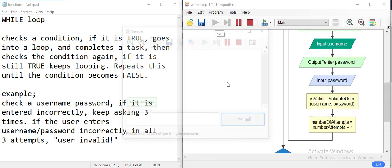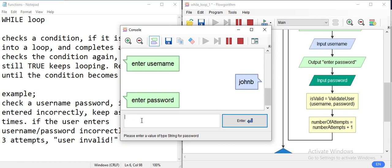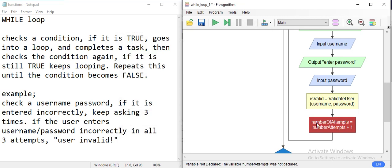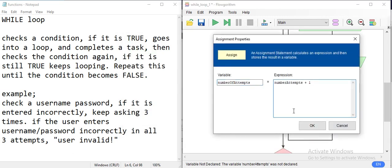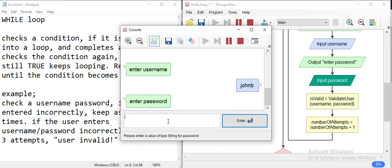Let's run this and see if we have successfully implemented the algorithm. I'll enter the correct username 'John B' and password 'abc123'. There seems to be a problem — entering 'John B' and 'abc123' again, it should just get out of the loop; there's no need to try three times.